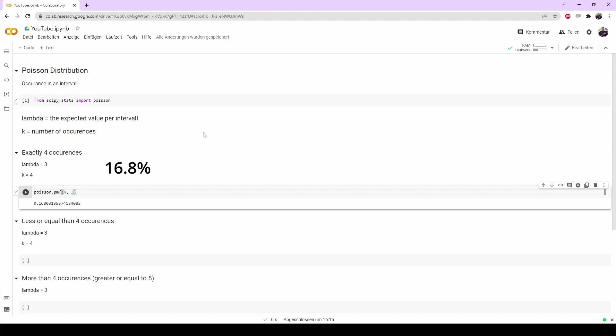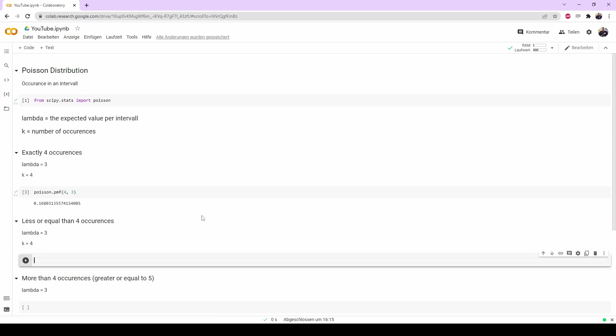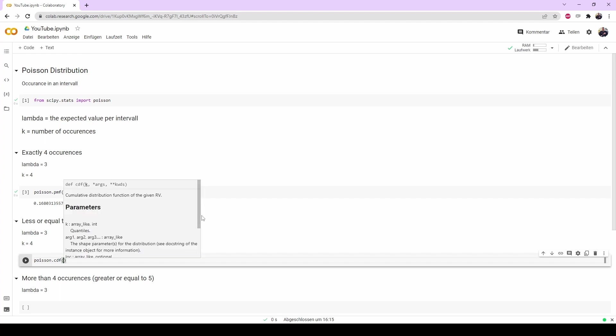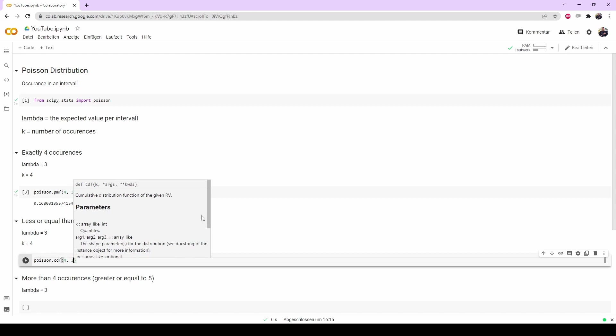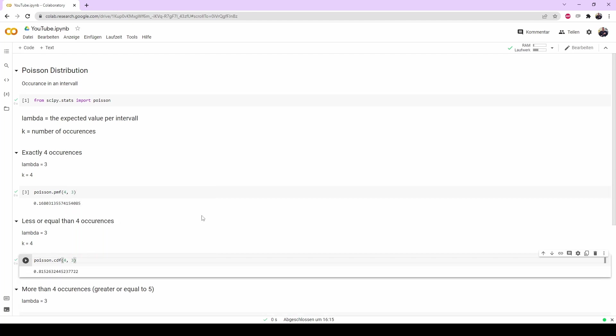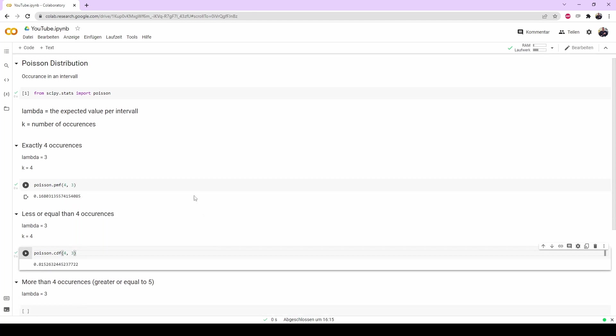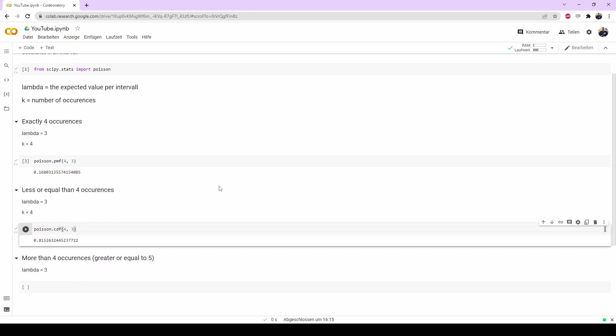The next one will be the probability of an event occurring a less or equal amount of times. The function for this is Poisson CDF and the parameters are exactly the same. So we will type k in 3, let it run. So there is an 81.5% chance that the event occurs four or less times.